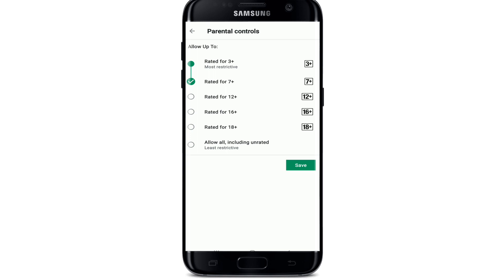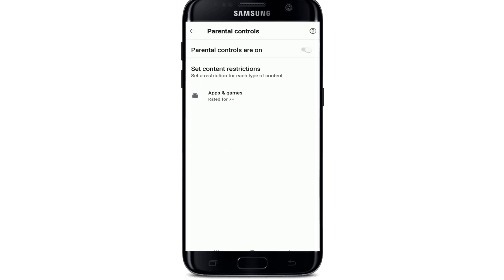After you're done, tap Save. Now that you have enabled parental restrictions, users of this Android device will not be able to install apps from the Google Play Store outside of their age group.